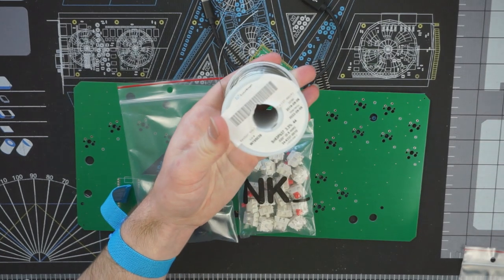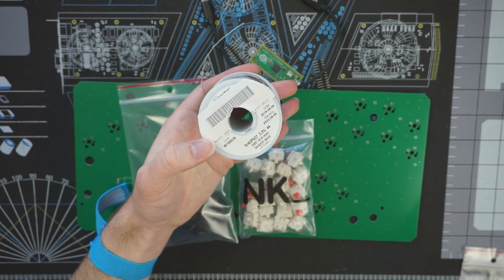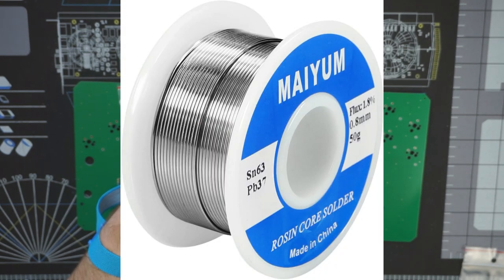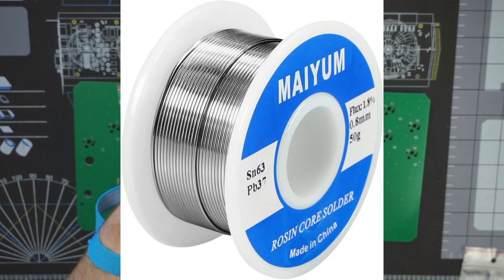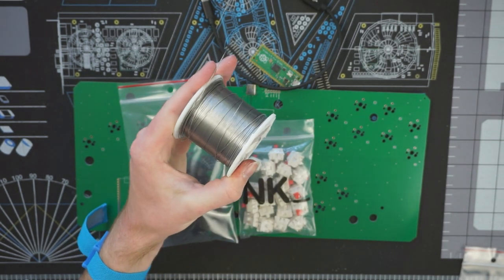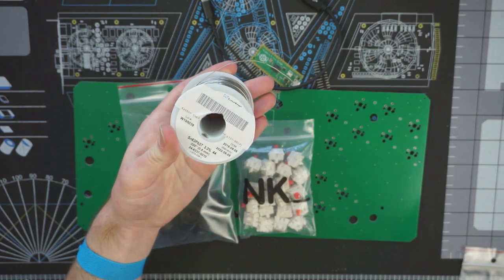You'll need some solder. I use Kester 6337 Rosin Core. There are some cheap no-name solders online that have similar specs, and I imagine that they're probably pretty good too. Kester solder is pretty expensive, especially if you're buying it in bulk, so don't be afraid to shop around.